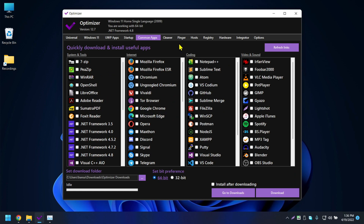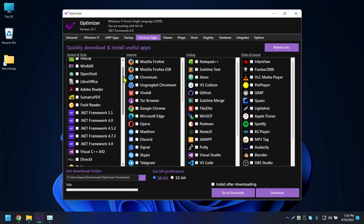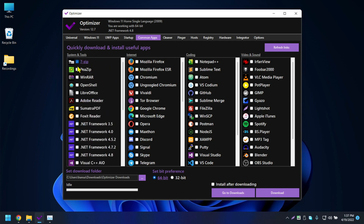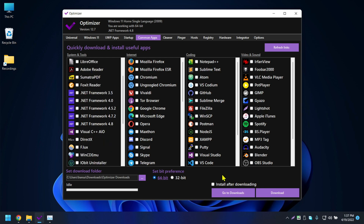The fifth tab is for installing common apps. If you've just installed Windows 11, you can open this and install all your apps at once. Check the ones you want — like 7-Zip or Adobe Reader — then click Download and it will install everything after downloading.